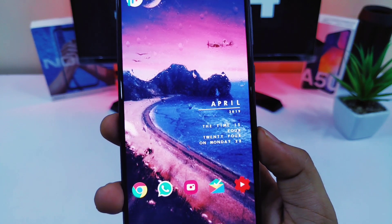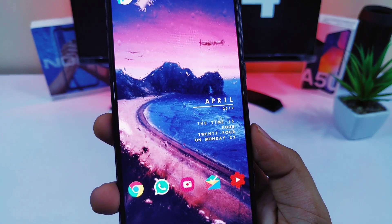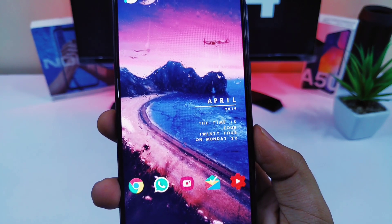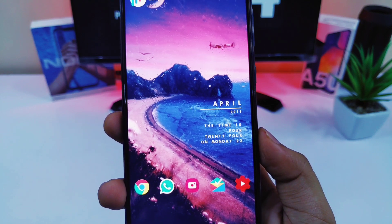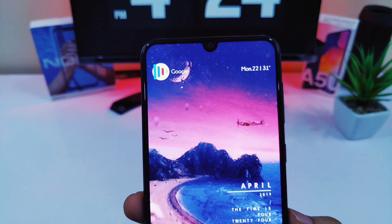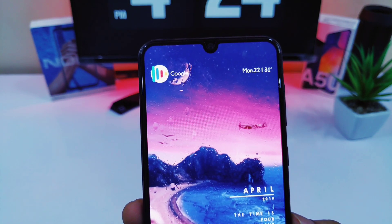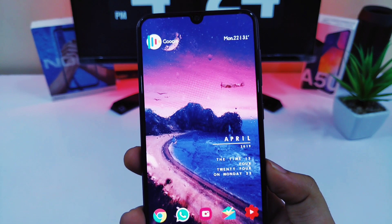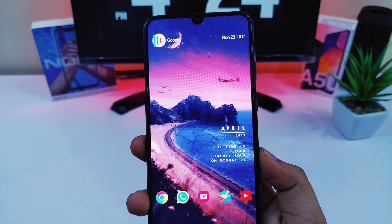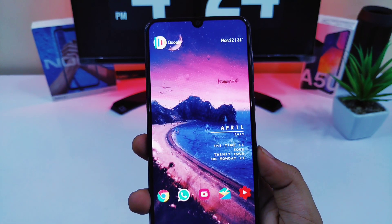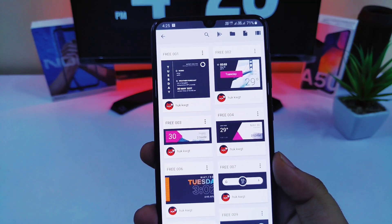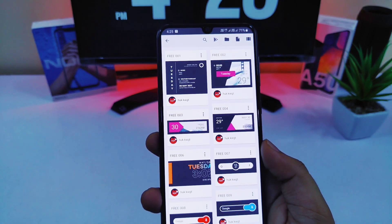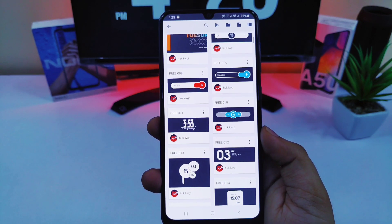Talking about the widgets, I am using two widgets for this setup. One is the date and time and the other one is the Google Search widget. Both these widgets are from HuckKWGT, which looks amazing on this setup. I will recommend you to definitely check out HuckKWGT for some amazing widgets for your home screen.